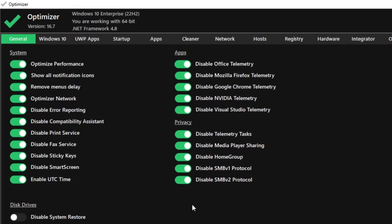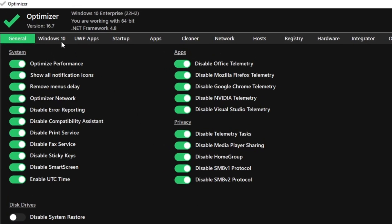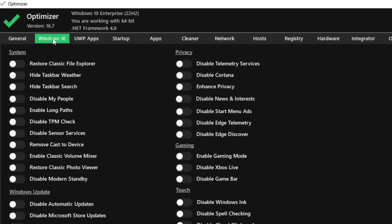Then we move on to the Windows-specific settings. Now for this one, there are a lot of things to do. The first one is to disable my people. Just leave this one, it's really personal preference.